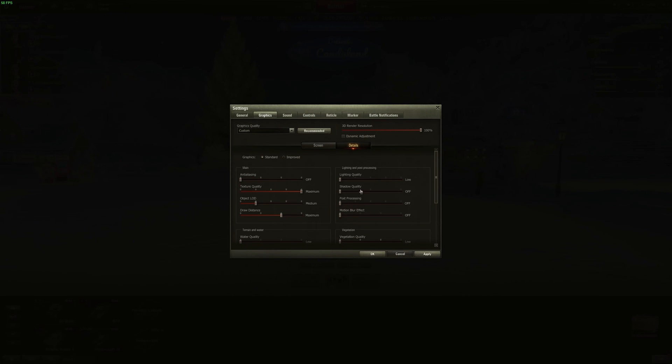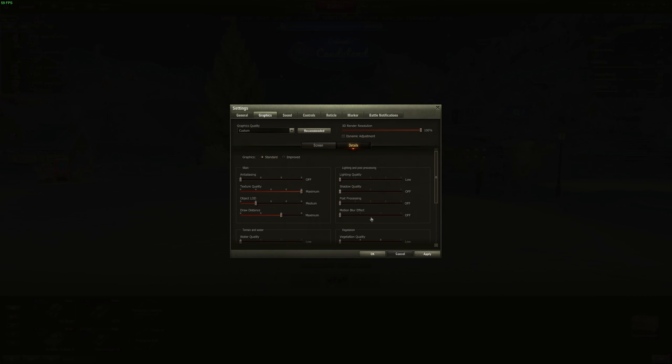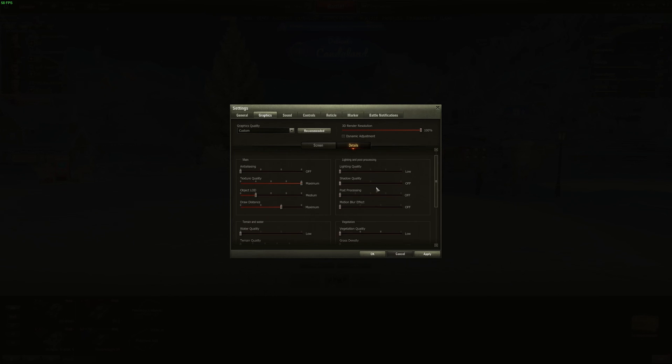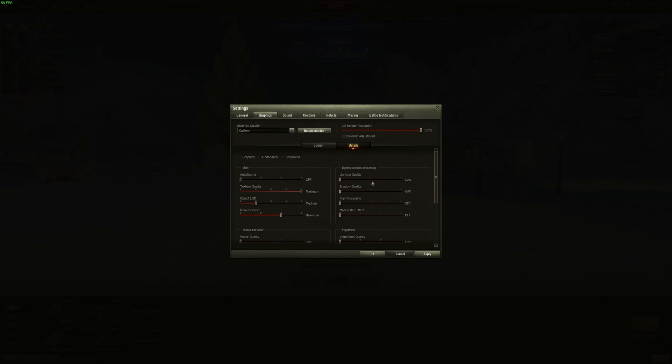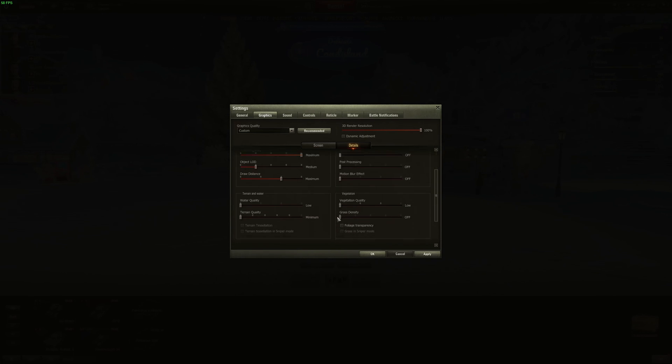After that, the light and post-processing. If you want pure performance, everything at low and off. The most important one is the shadow quality. If I compare the shadow quality at maximum versus off, you can expect a nice 15% boost in your FPS. So really important, never use the motion blur effect also. It's pretty trash for your visibility. If you want a decent image quality at improved, you definitely can start at the first mark for lighting quality. And pretty much the same thing with post-processing.